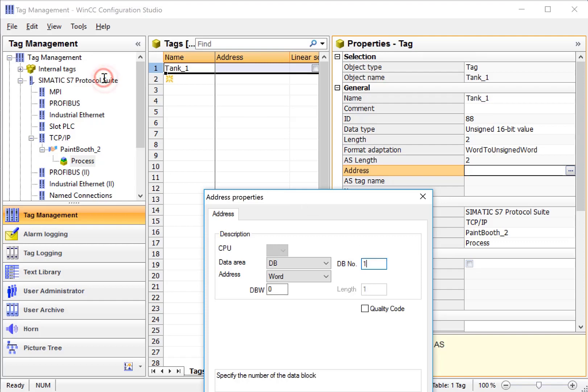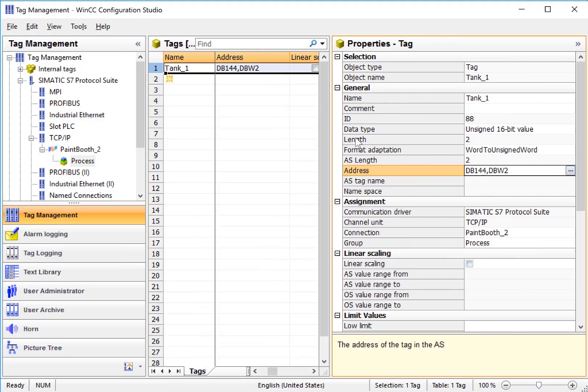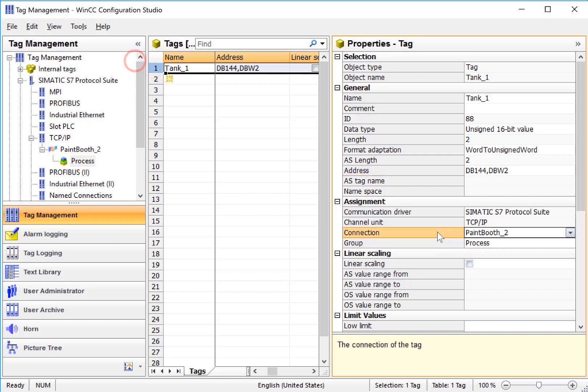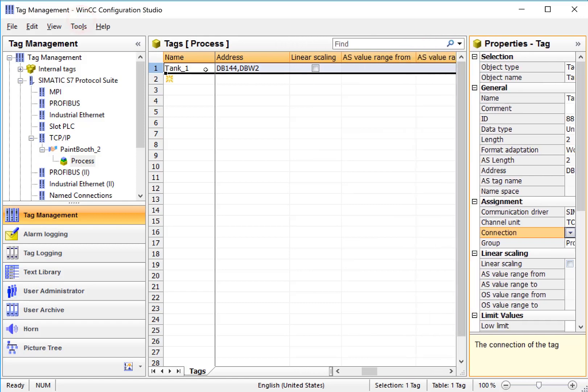We just have to know what data block and element that this is. So we'll just say that this is data block 144 Word 2 and click OK. So there's my address. We can easily assign it to different groups or even different connections if we want to using the detail screen. So we can create a few more.